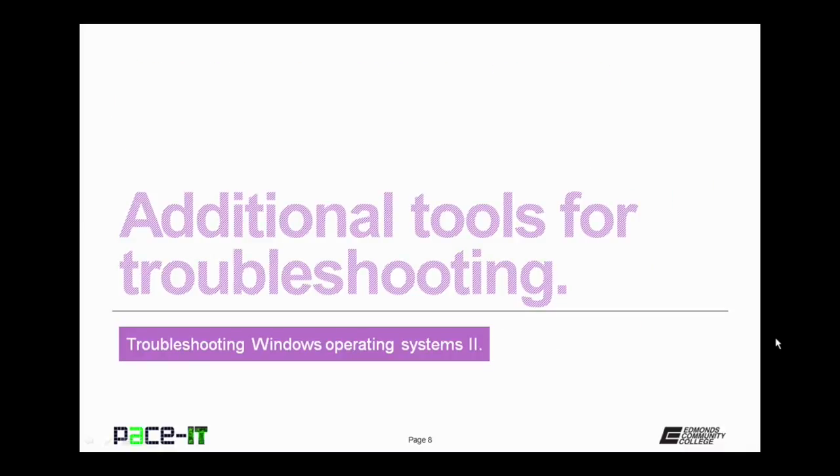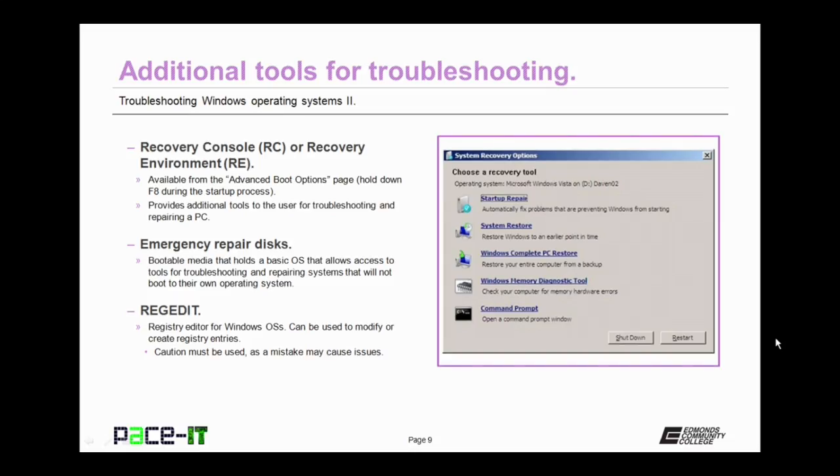Let's talk about some additional tools for troubleshooting your Windows operating system. The first one is the recovery console, or in newer versions, the recovery environment. It's available from the advanced boot options page. To get there, you hold down F8 during the startup process.